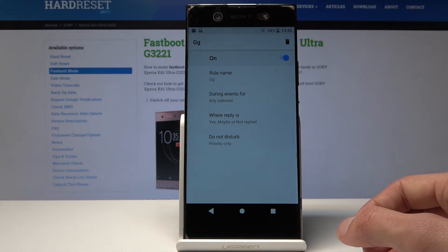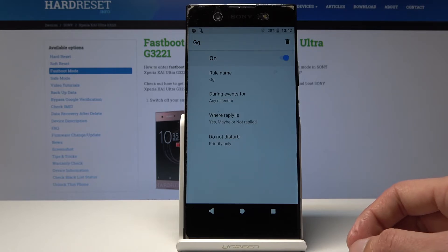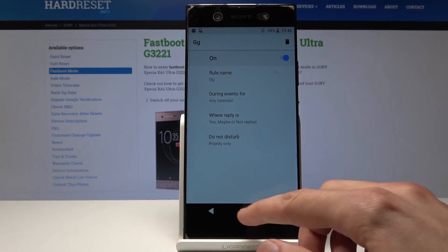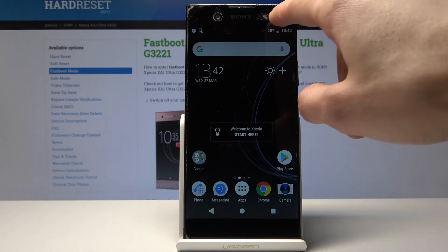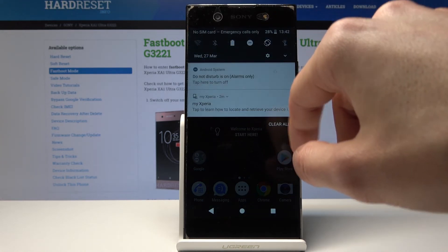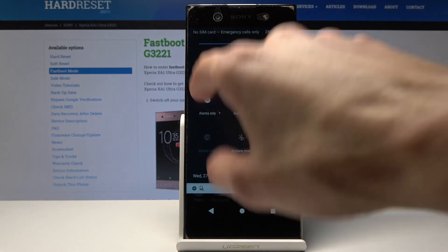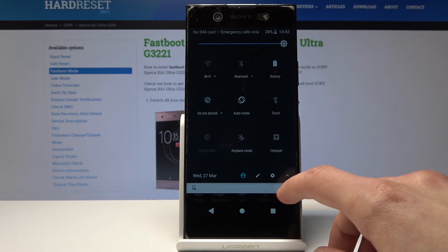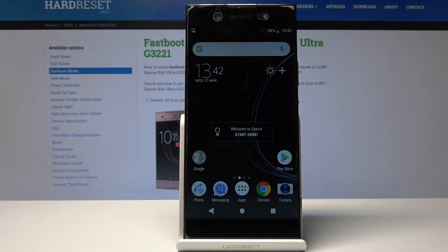If you want to disable it, you don't have to go through settings — you just tap it in the notification shade and it's disabled. That's how you enable and disable Do Not Disturb mode.